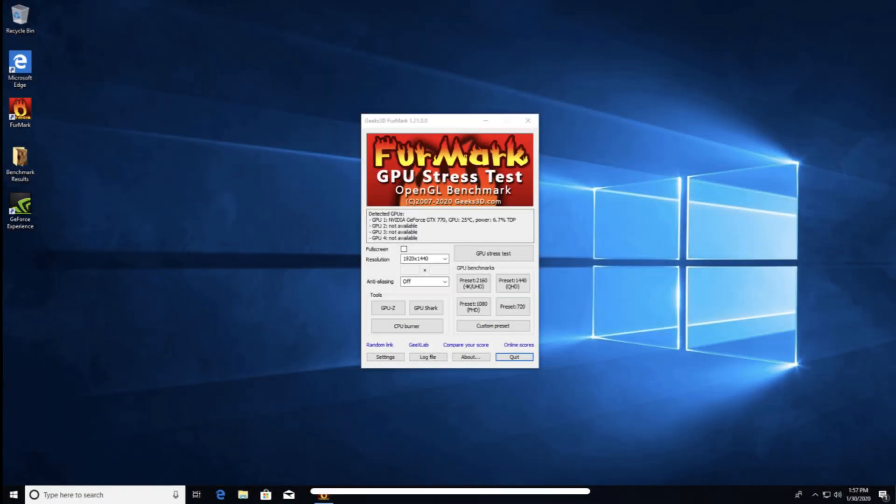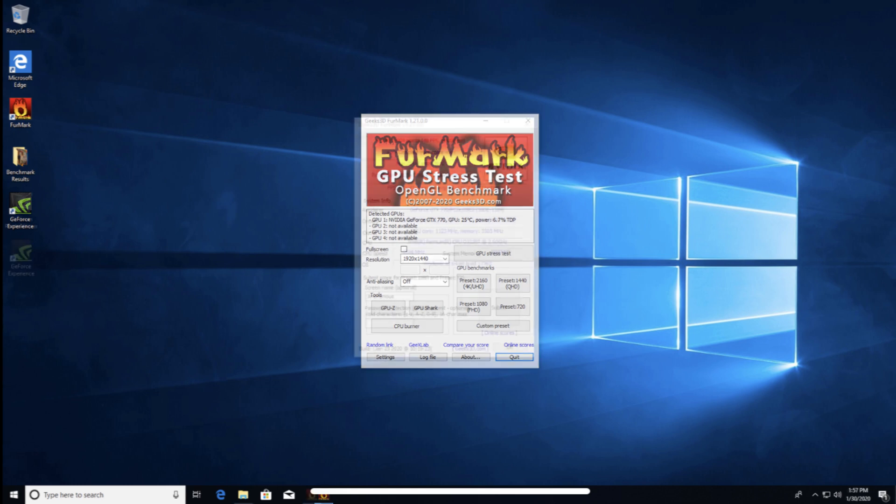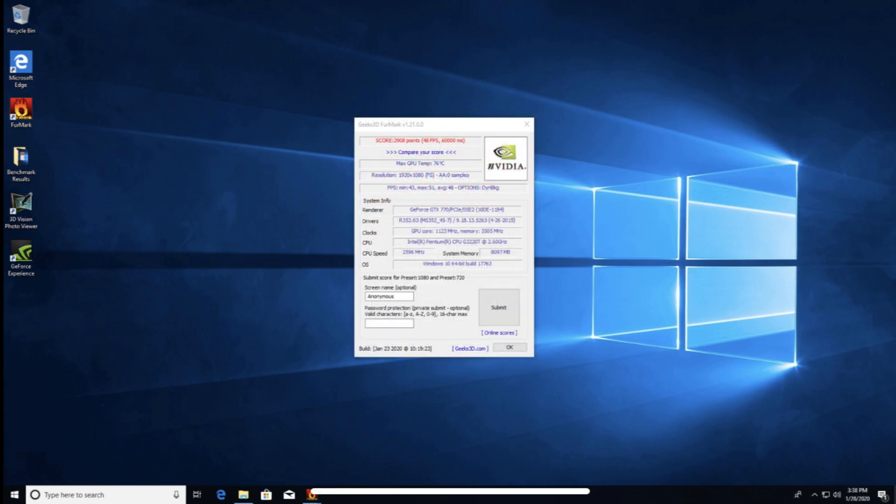For my testing, I used the Furmark benchmark and stress test at 10 minute and 20 minute intervals. Starting with the benchmark, this card scored 2,908 points, peaking at a maximum of 76 degrees Celsius. As for FPS, the card had a minimum of 43, average of 48, and maximum of 51.